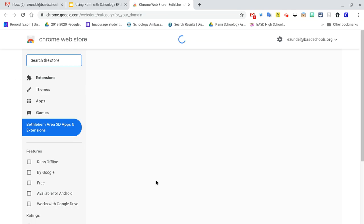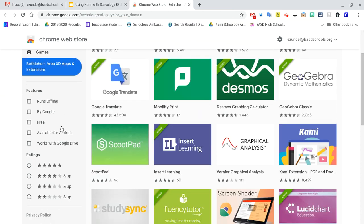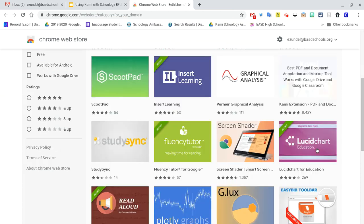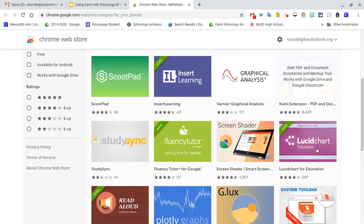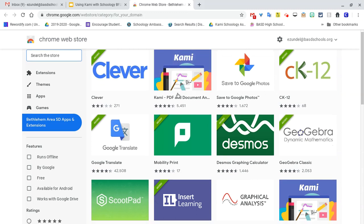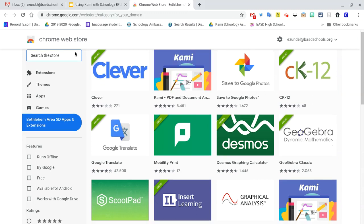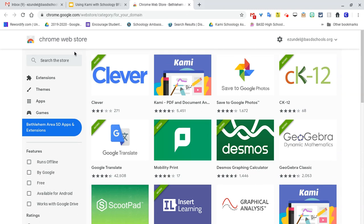We have a specific area that automatically goes to the Bethlehem Area SD apps and extensions. Kami is there—actually here twice—but they could click on that and get to it.